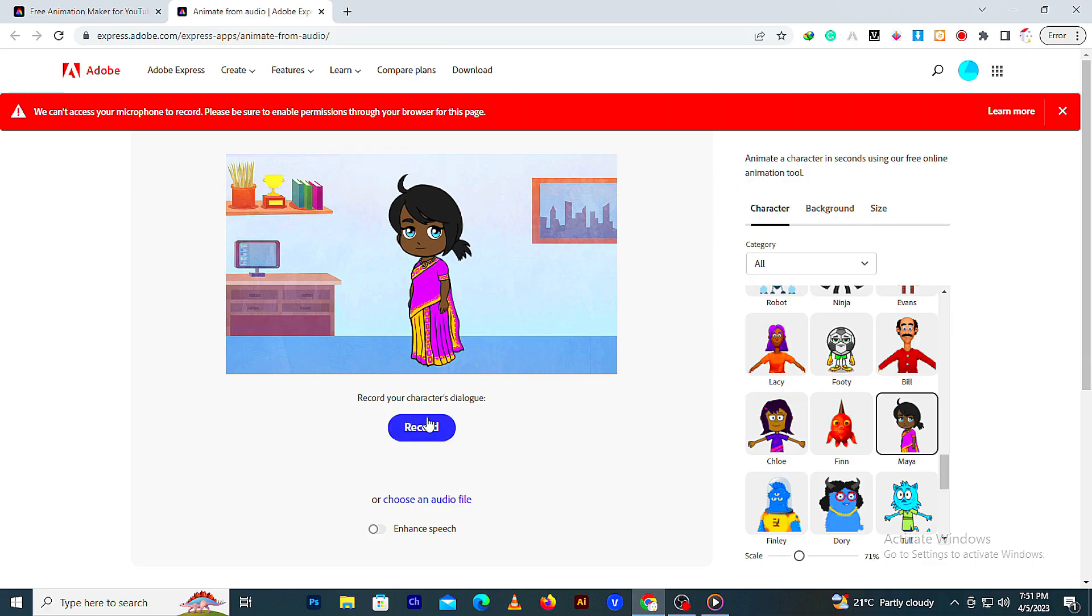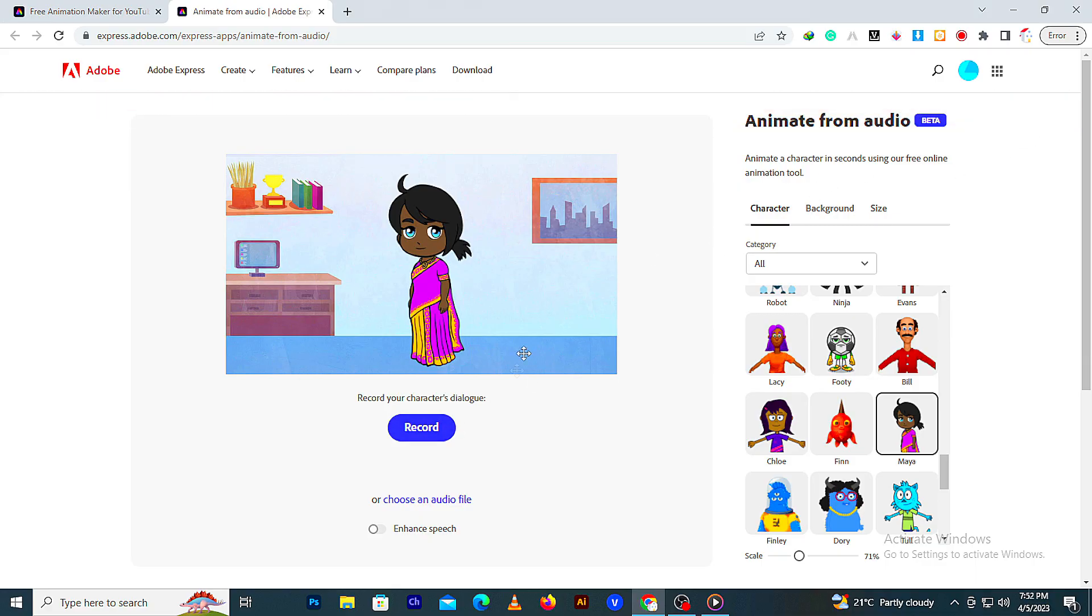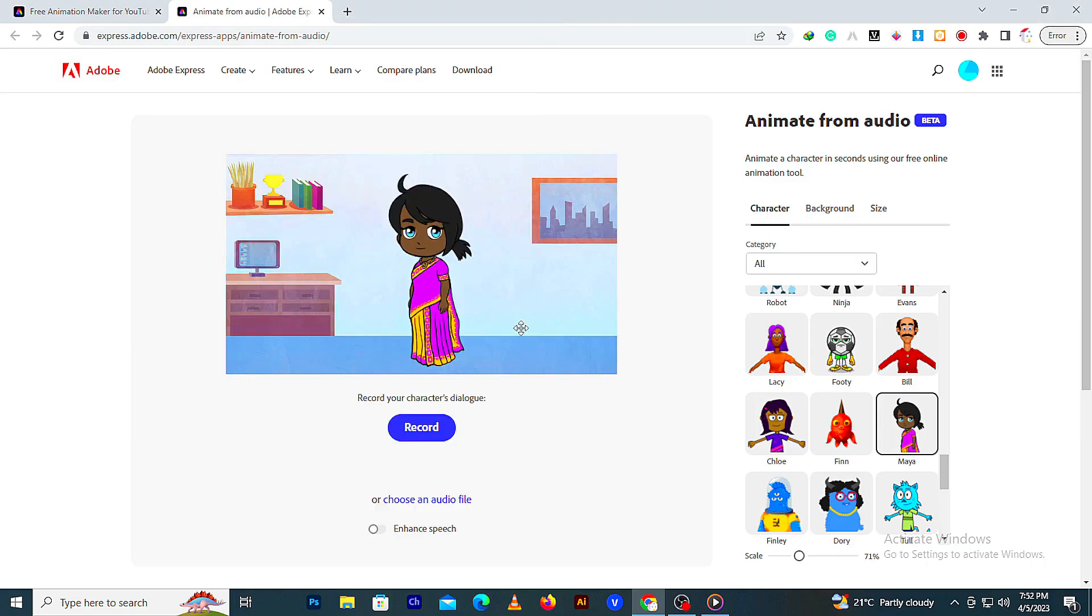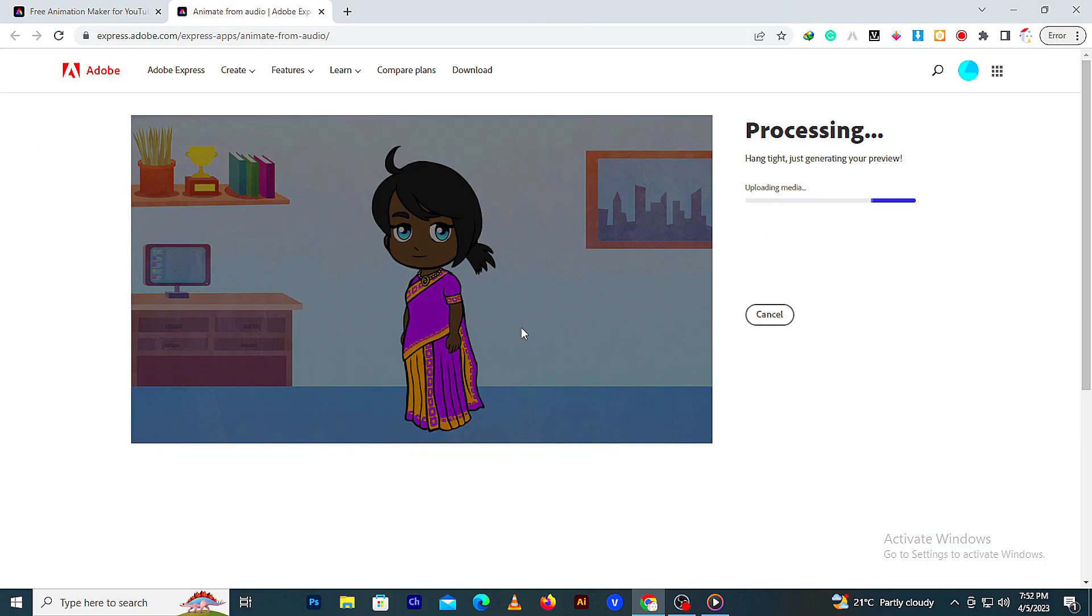Remember, you can record your own audio or choose the audio you recorded earlier. Now let's upload an audio and let the process complete.